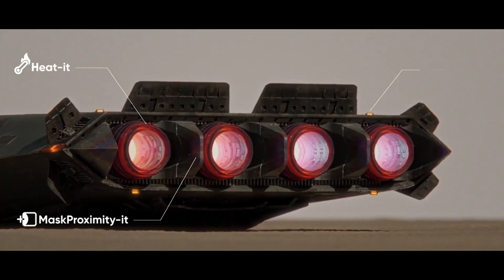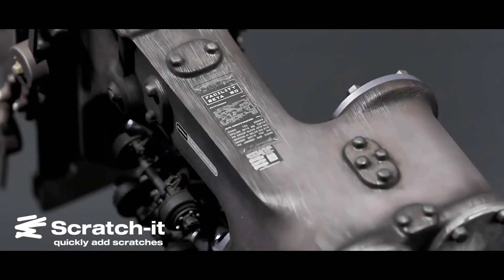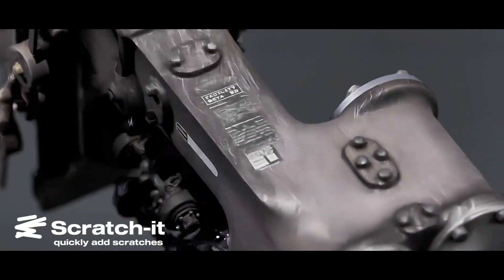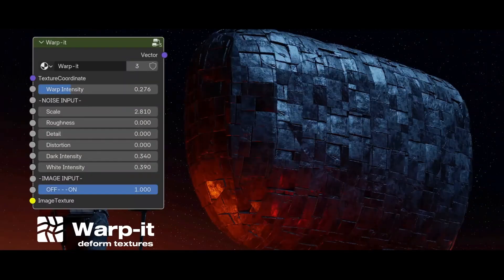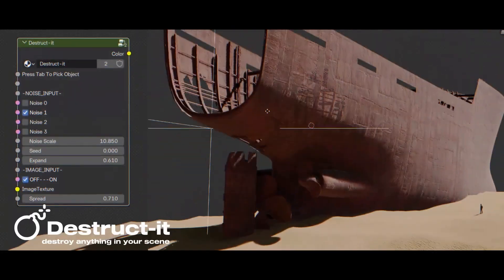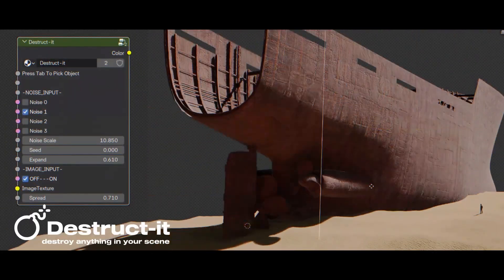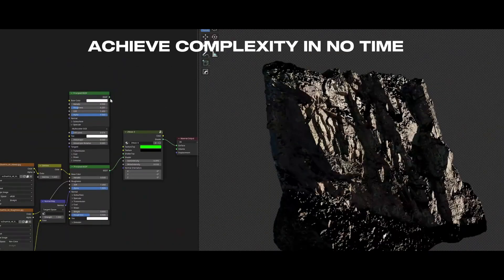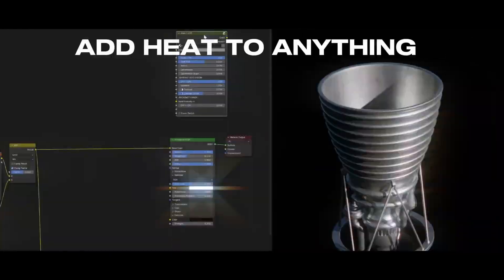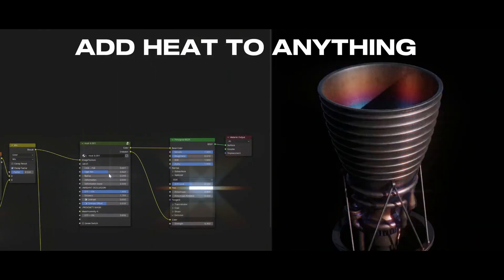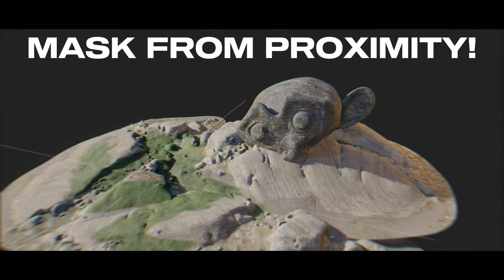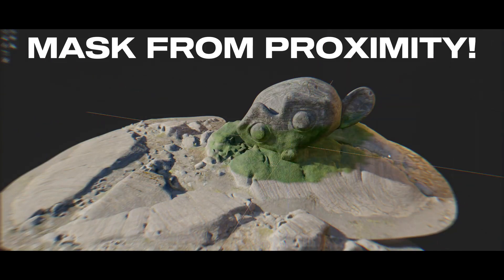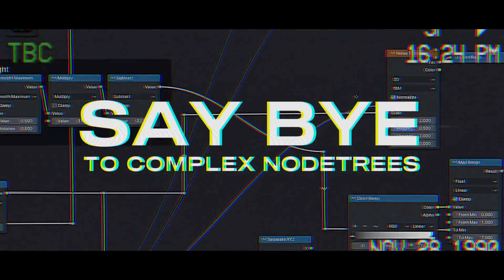So I've been playing around with Node-IT, and I think it's one of those add-ons that makes shader work in Blender feel a little less tedious. It doesn't try to take over your workflow or replace Blender's node system, it just gives you a solid set of tools that help with common shader tasks. If you're used to manually setting up things like heat effects, scratches, proximity masks, or edge wear, this thing basically just speeds up the process.